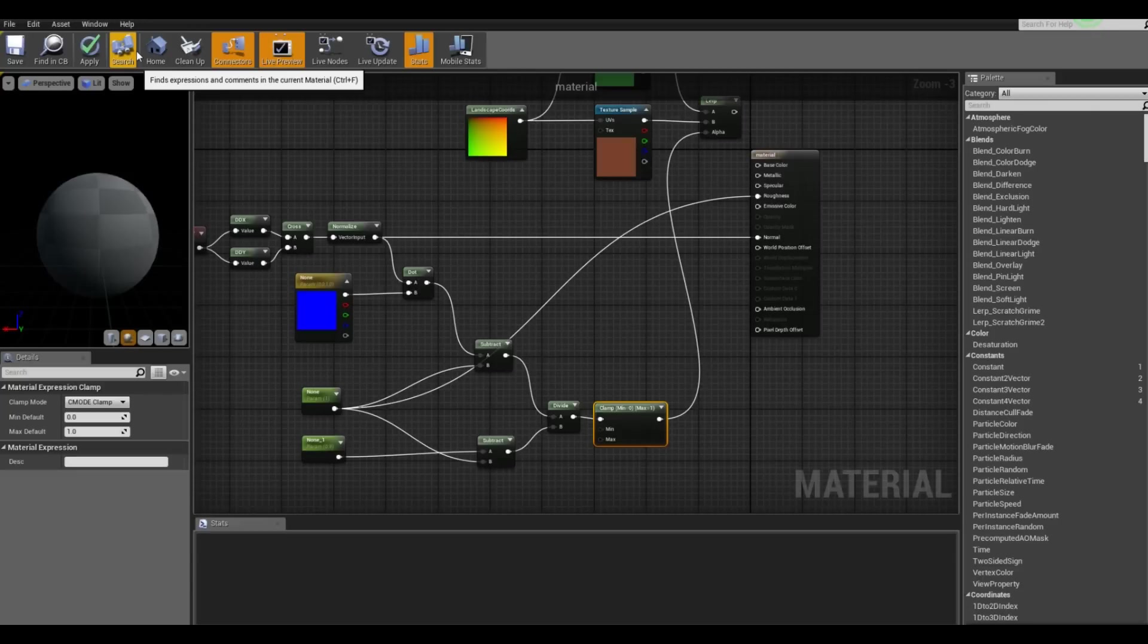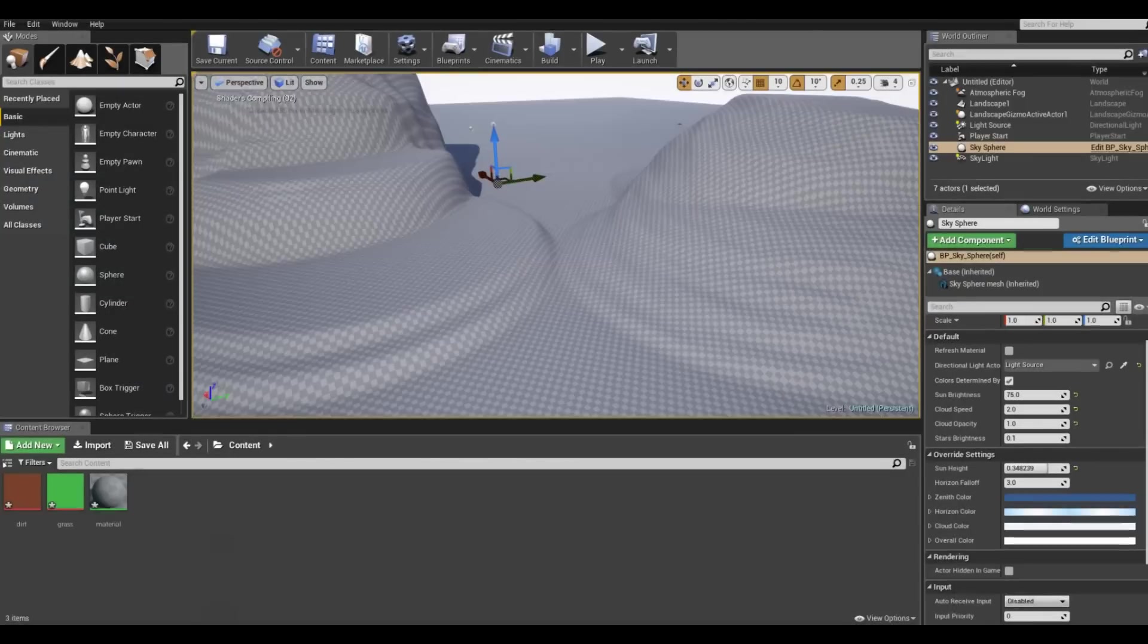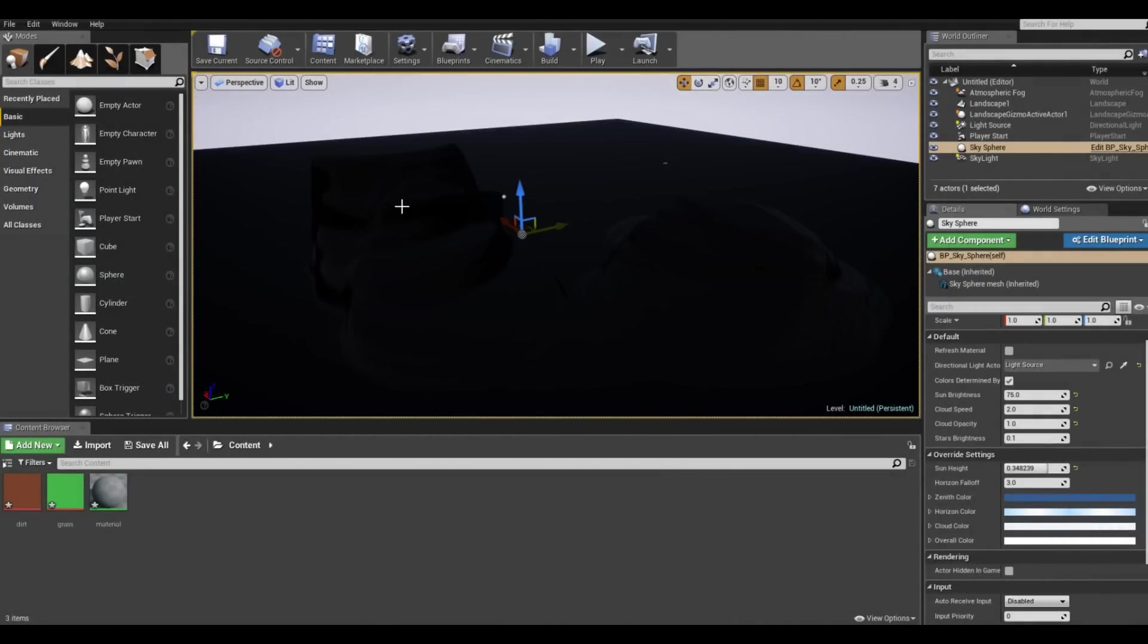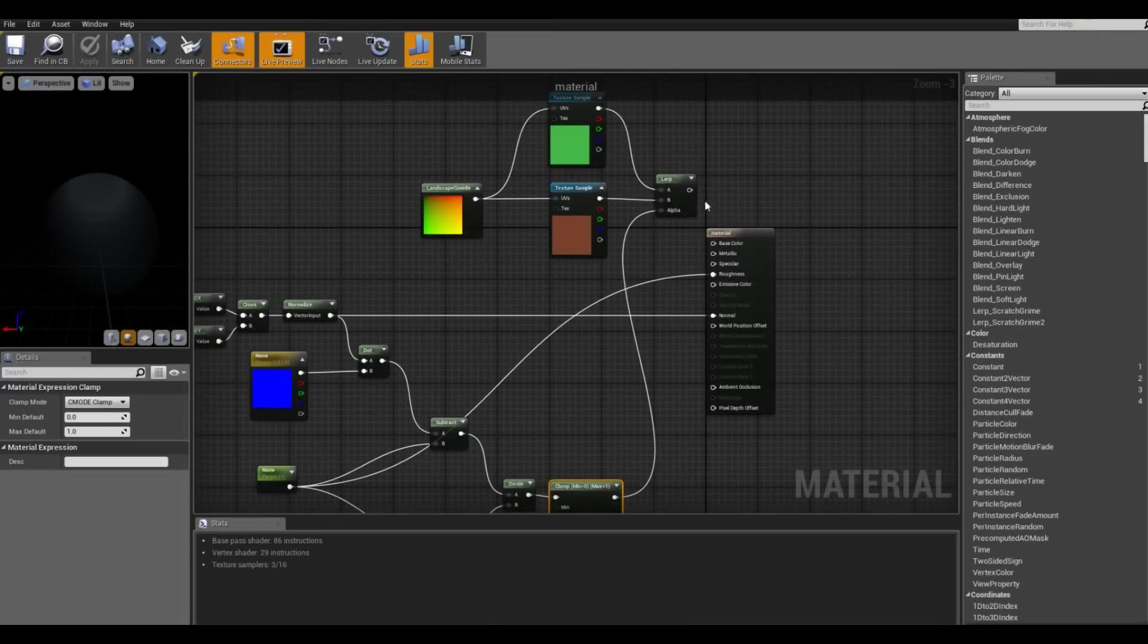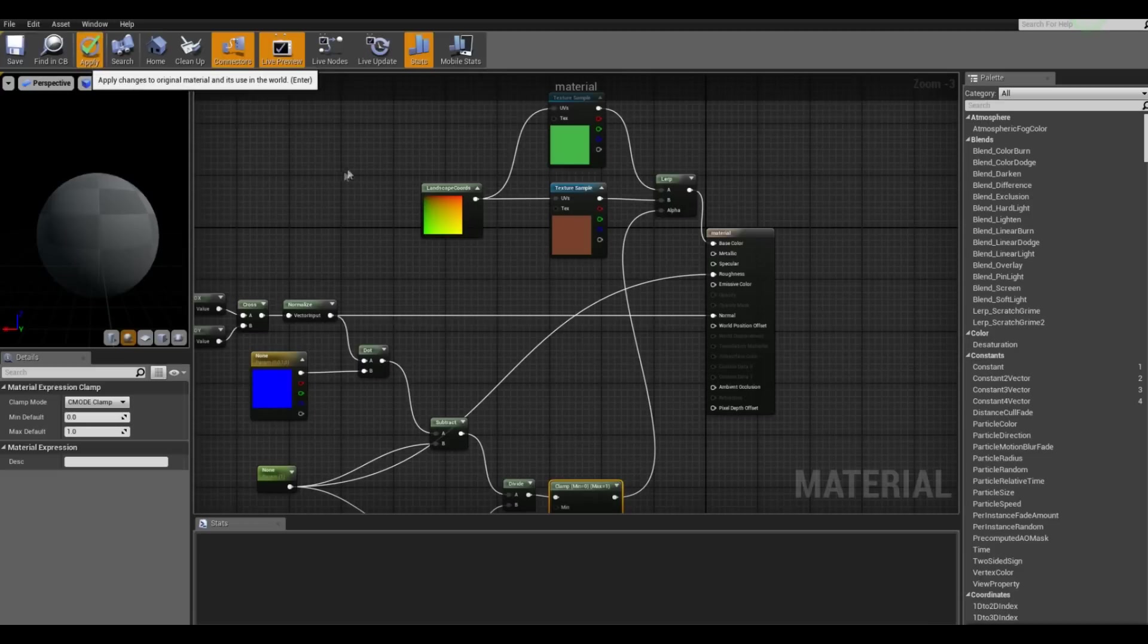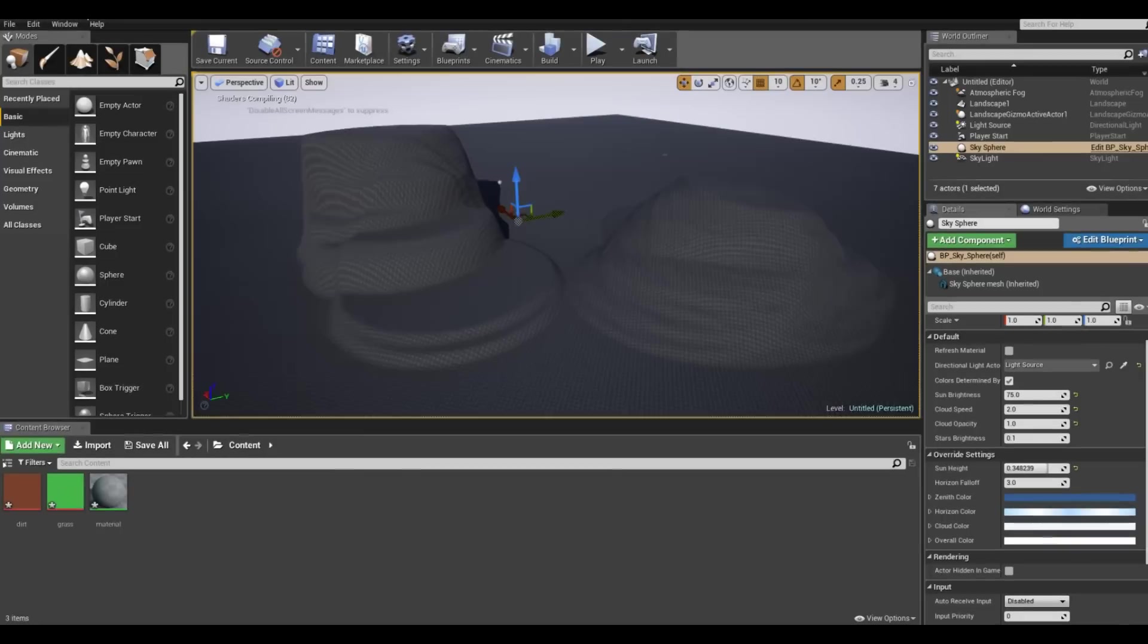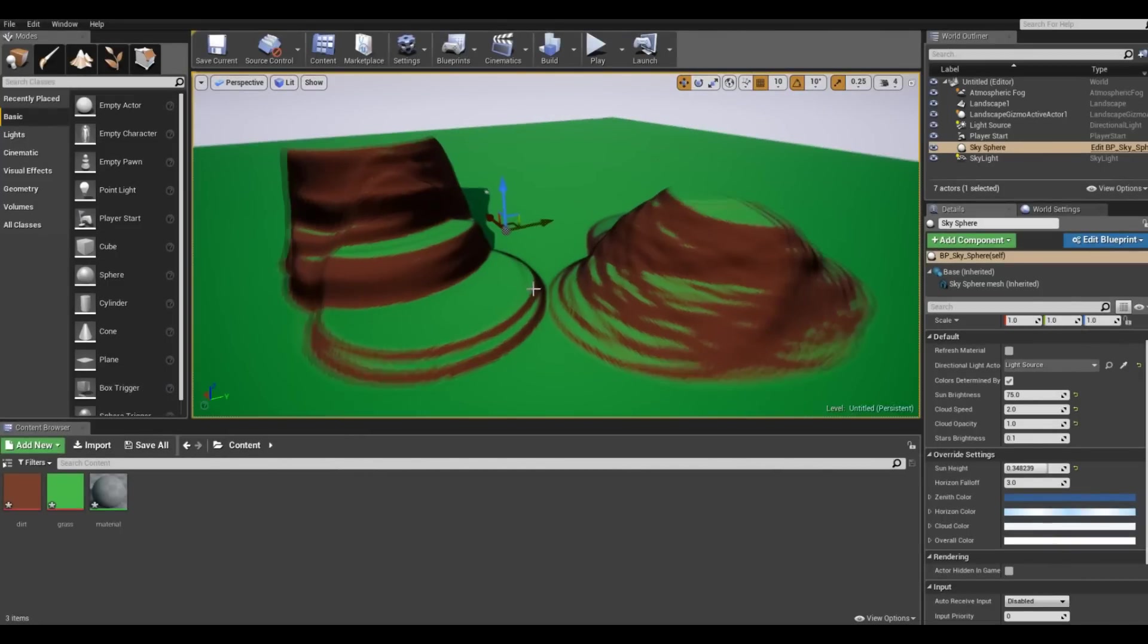So we want to apply this and wait for this to compile and see how it looks. Okay. So I actually I think I forgot to add this to the base color. Sorry. So let's apply this and wait again just a little bit. So there we go.